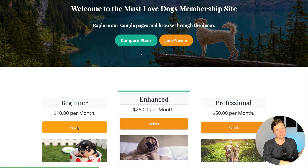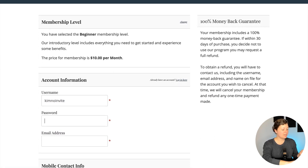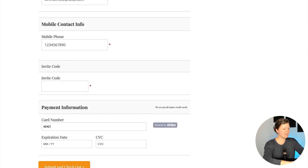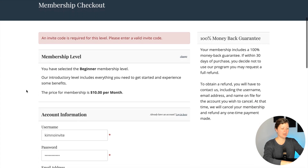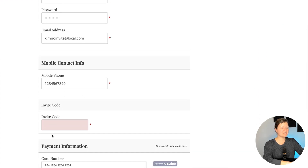Back in the site, I want to show you the error message that would show for someone that tries to register for membership without an invite code. I'm going to leave the invite code field blank, but complete all the other information, and submit my checkout. It just returns an error — I can't complete checkout, so I'm completely blocked.